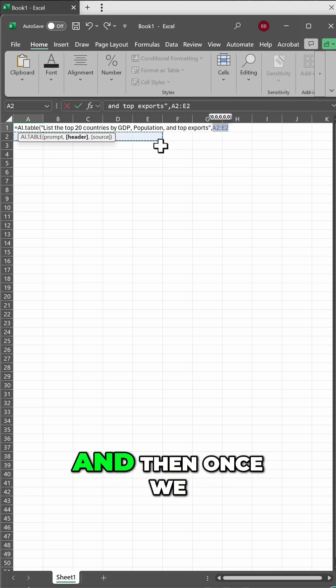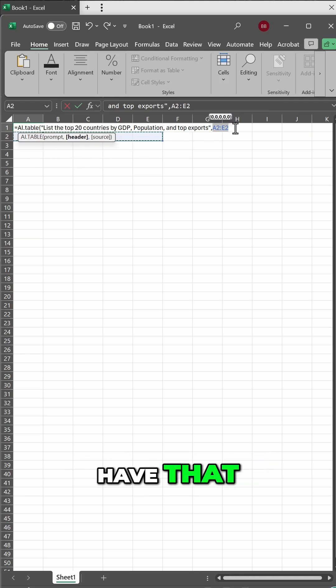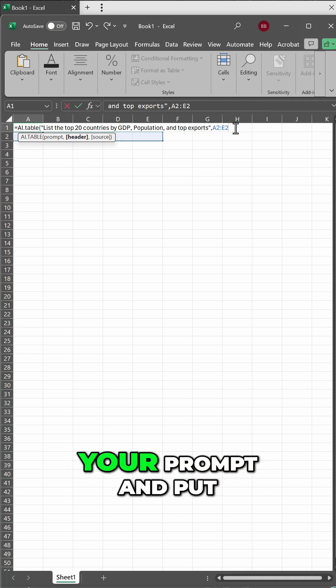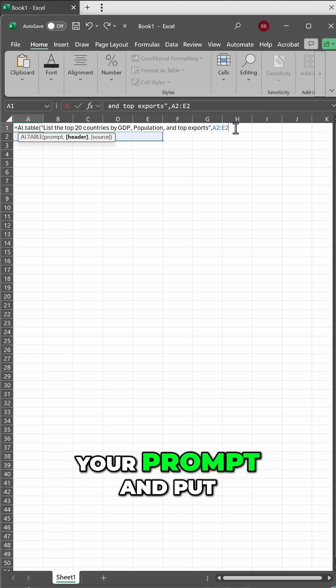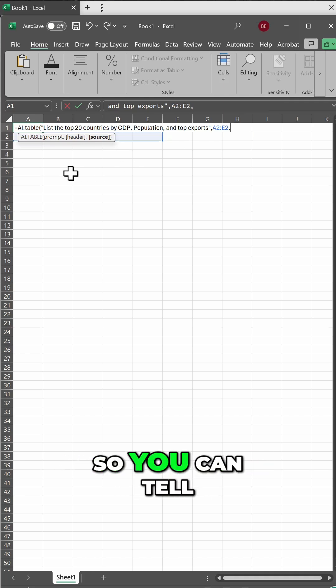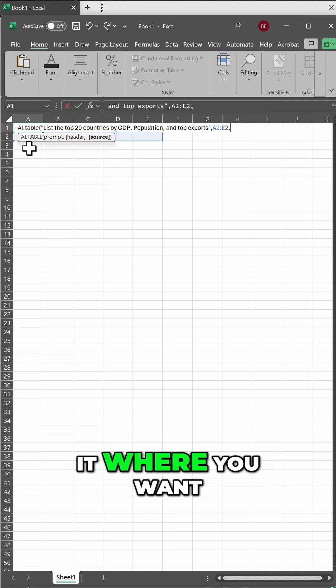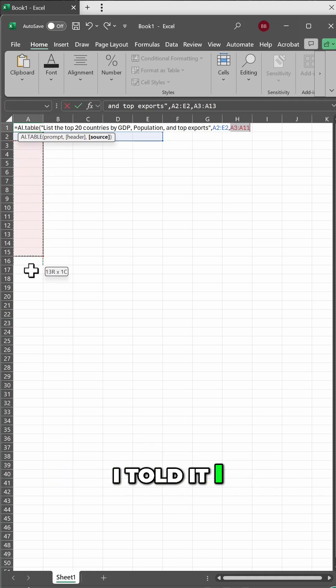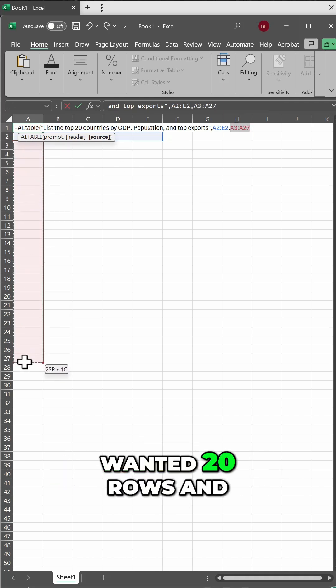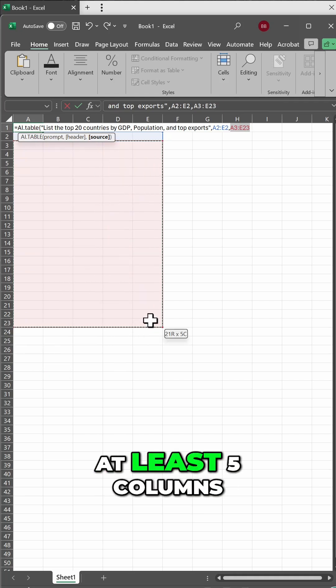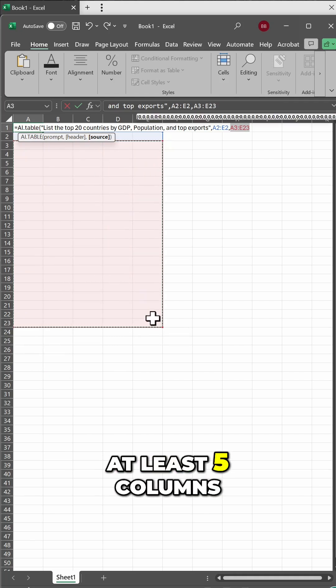And then once we have that, you do need to click up here on your prompt and put a comma after that so you can tell it where you want the information to be. I told it I wanted 20 rows and at least five columns.